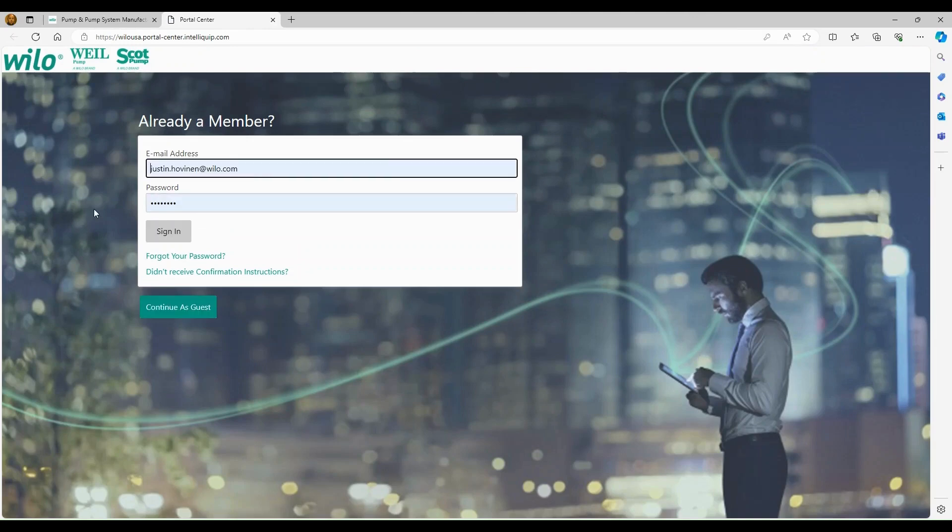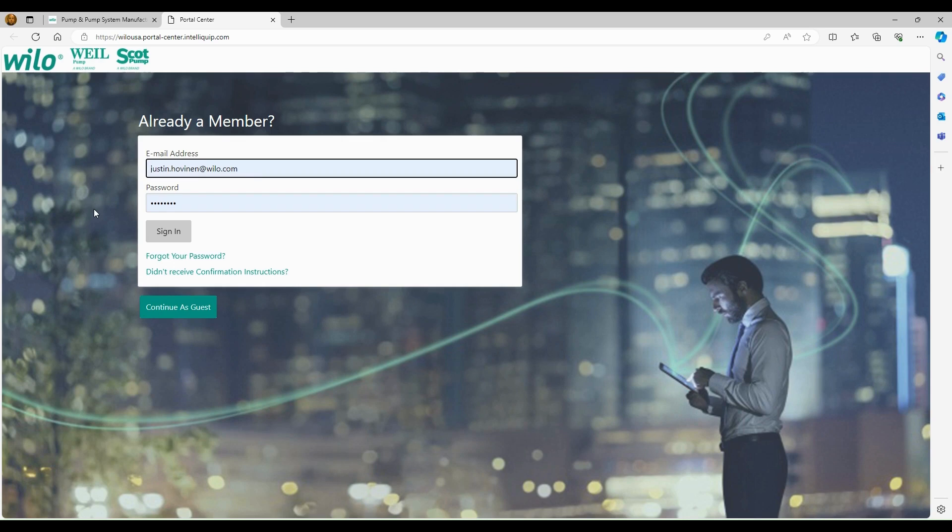It's going to take you to a sign-in screen. It's possible you may not have an account. In order to get an account, you should reach out to Wilo's applications engineering department or your regional sales manager.